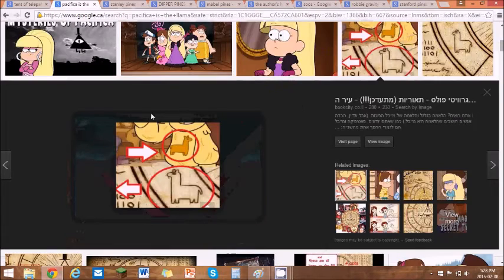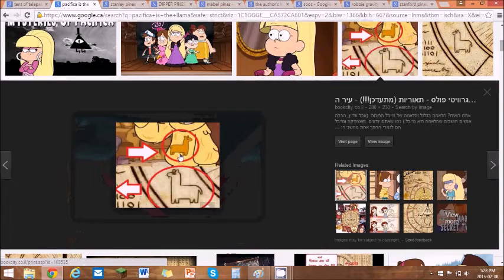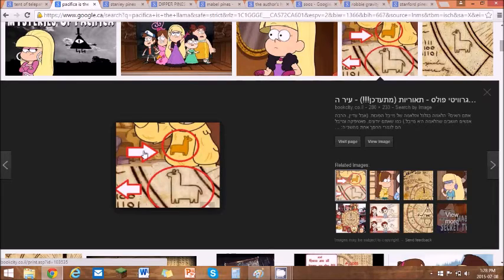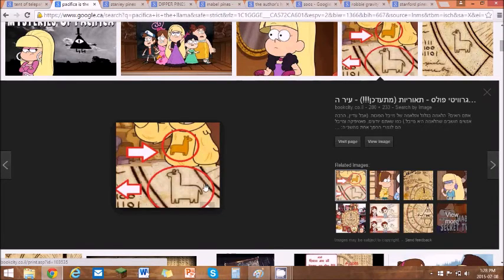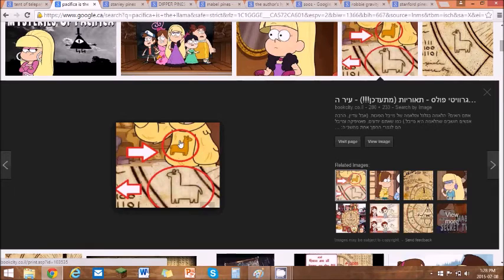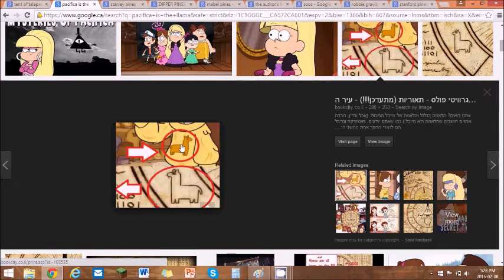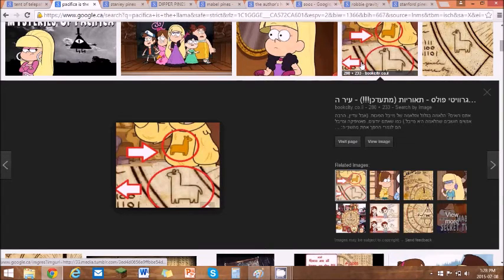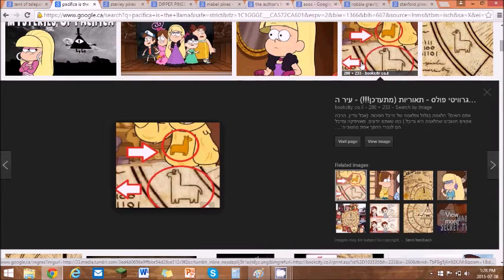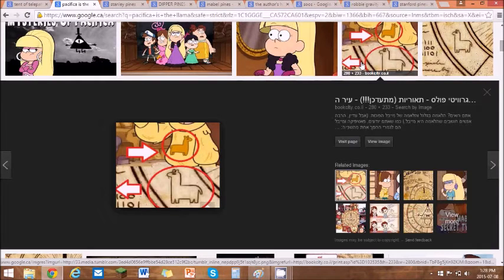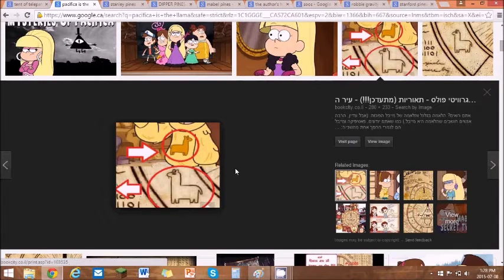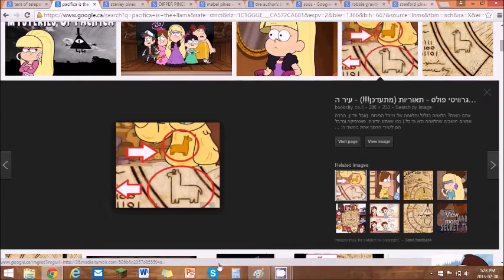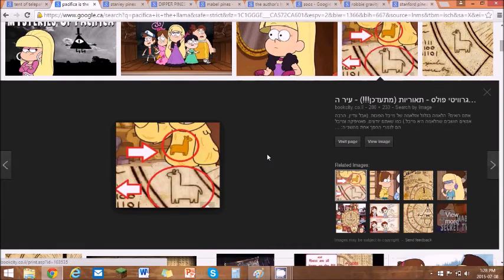Right there. Mabel wears a sweater while the llama is facing that way. On the cipher wheel it's facing that way, which means backwards, which also means opposite. So it might be something to represent that they are opposites. Pacifica's family is also a llama collector. They collect paintings and pictures of llamas. So that's another thing.